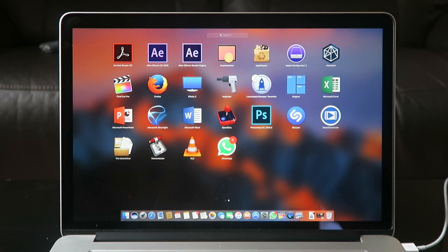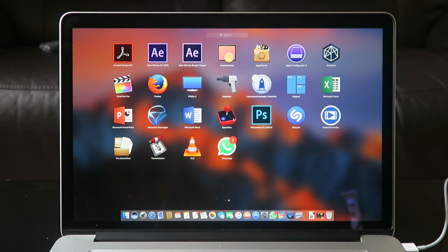App Cleaner does exactly what AppZapper does, which you have to pay for. This is basically an app uninstaller. On Mac you can't simply uninstall apps, so you open App Cleaner, drag whichever app you want to get rid of, and it will find all the random files linked to that app so you can delete it from your system completely.